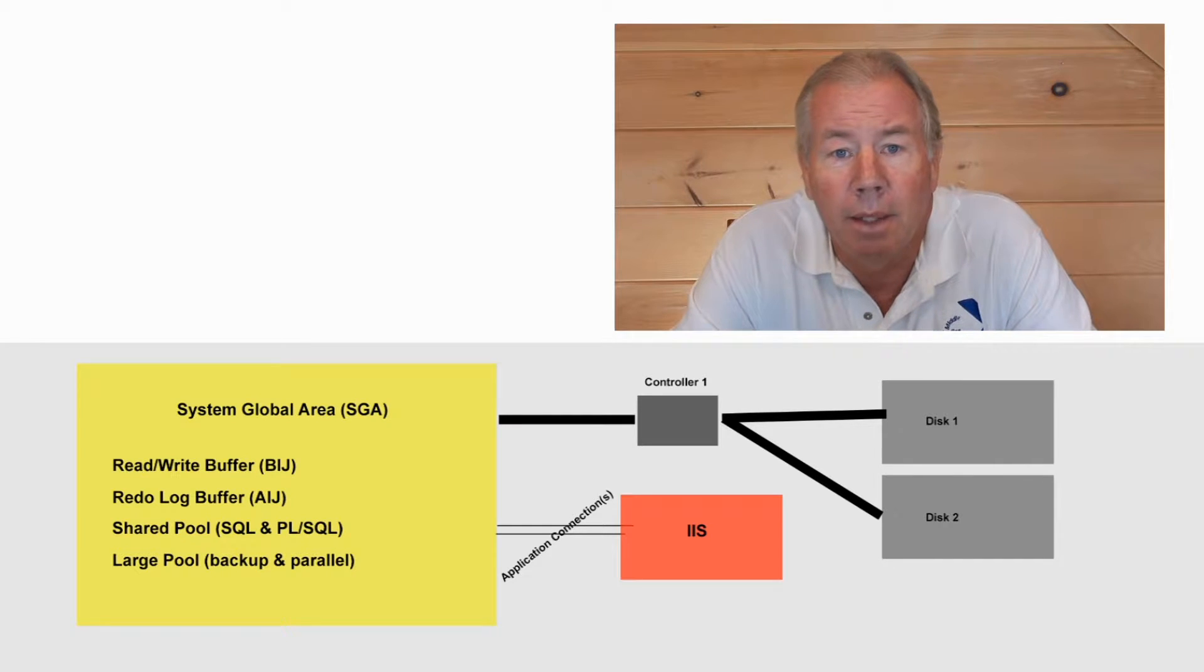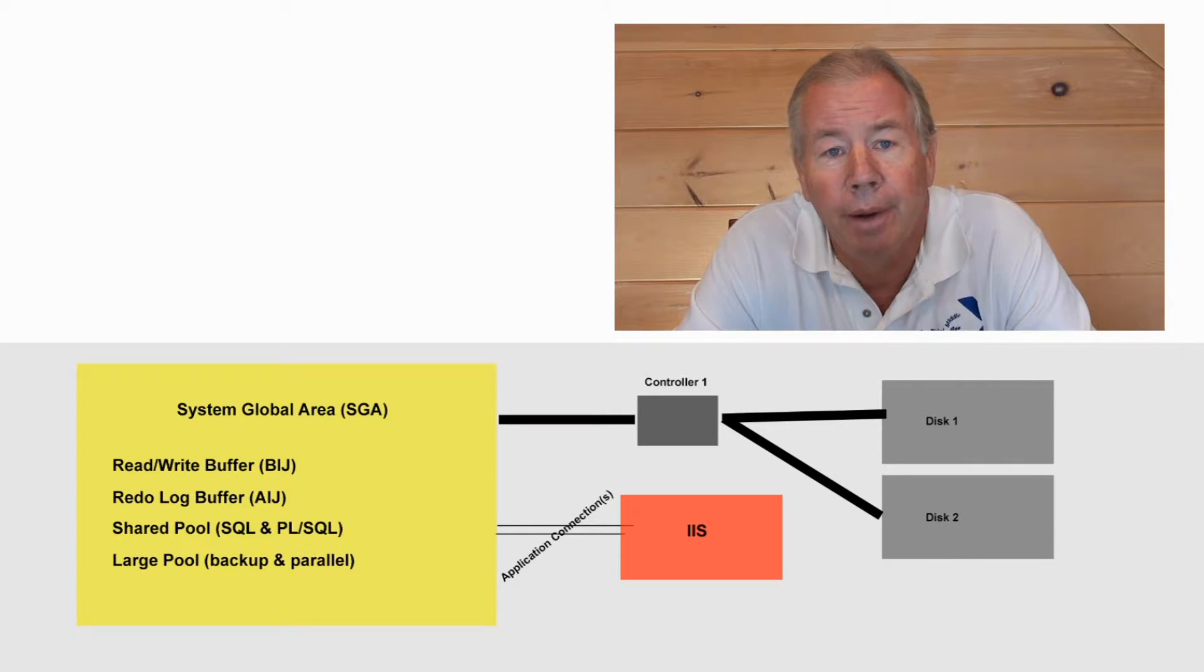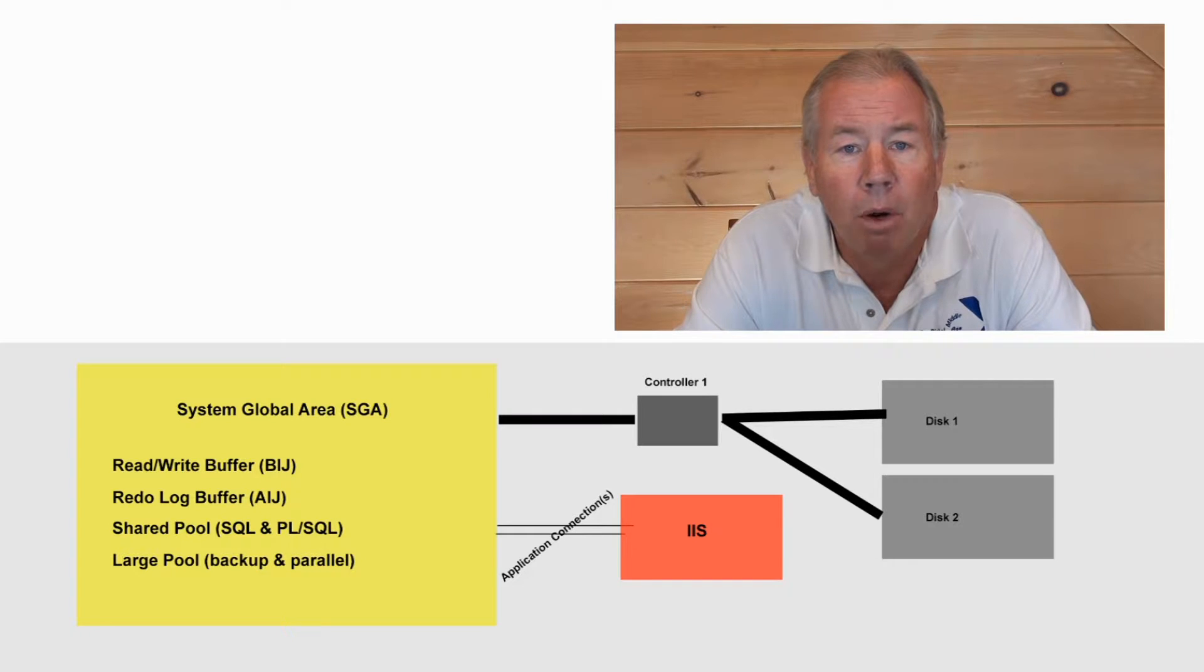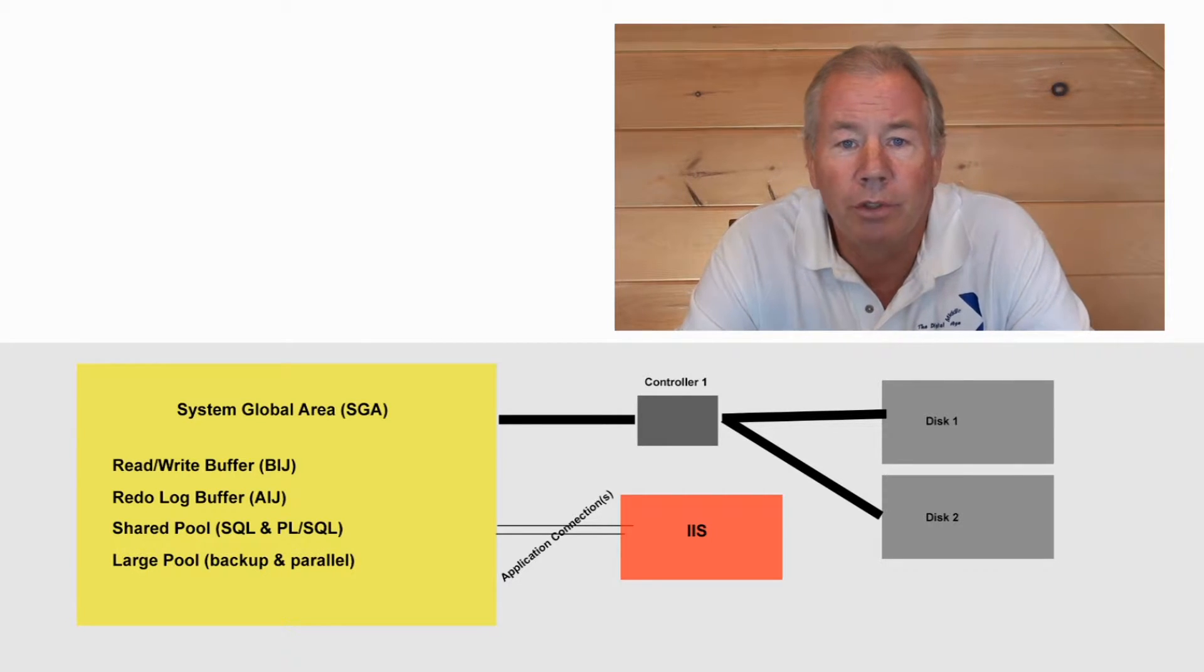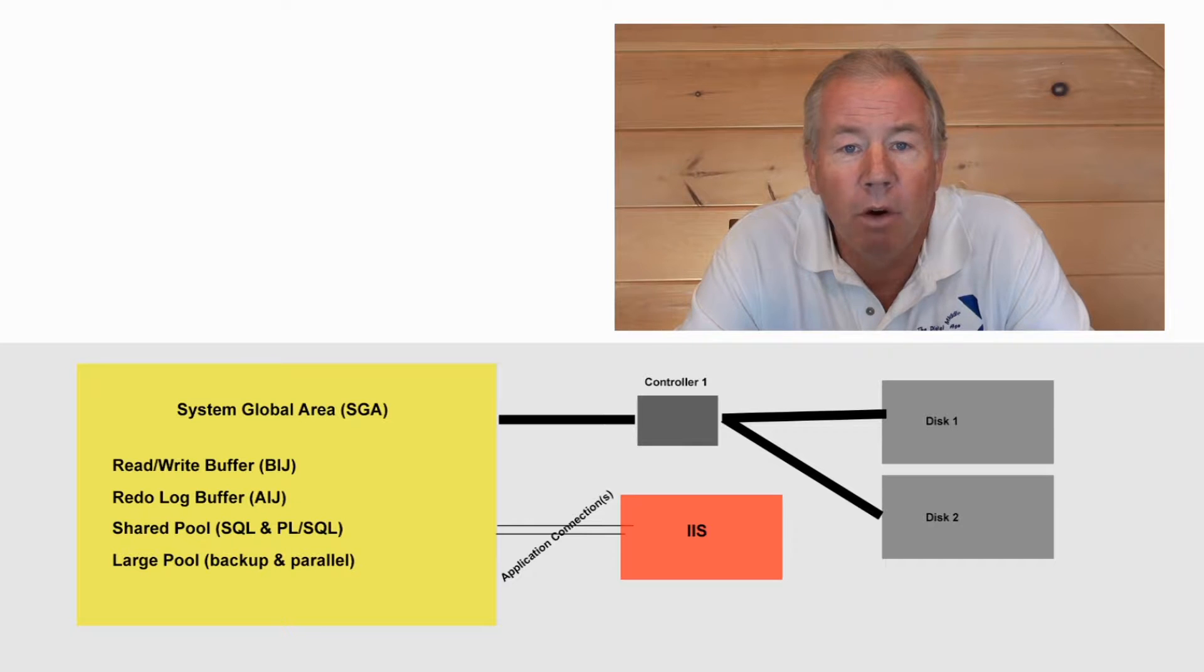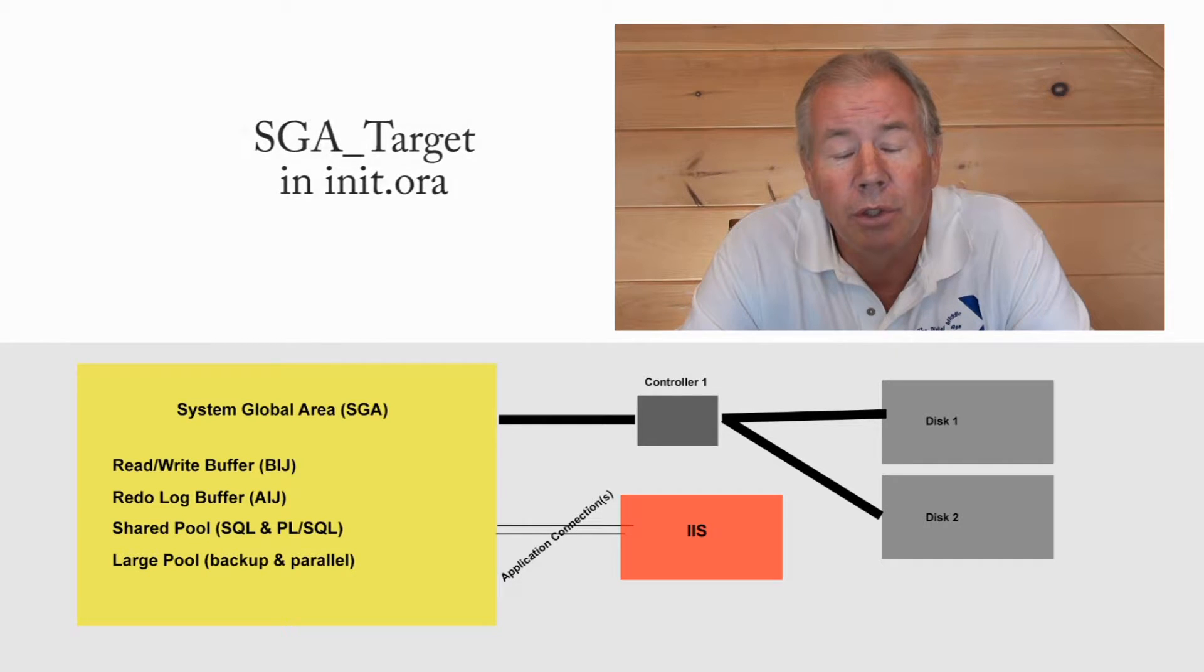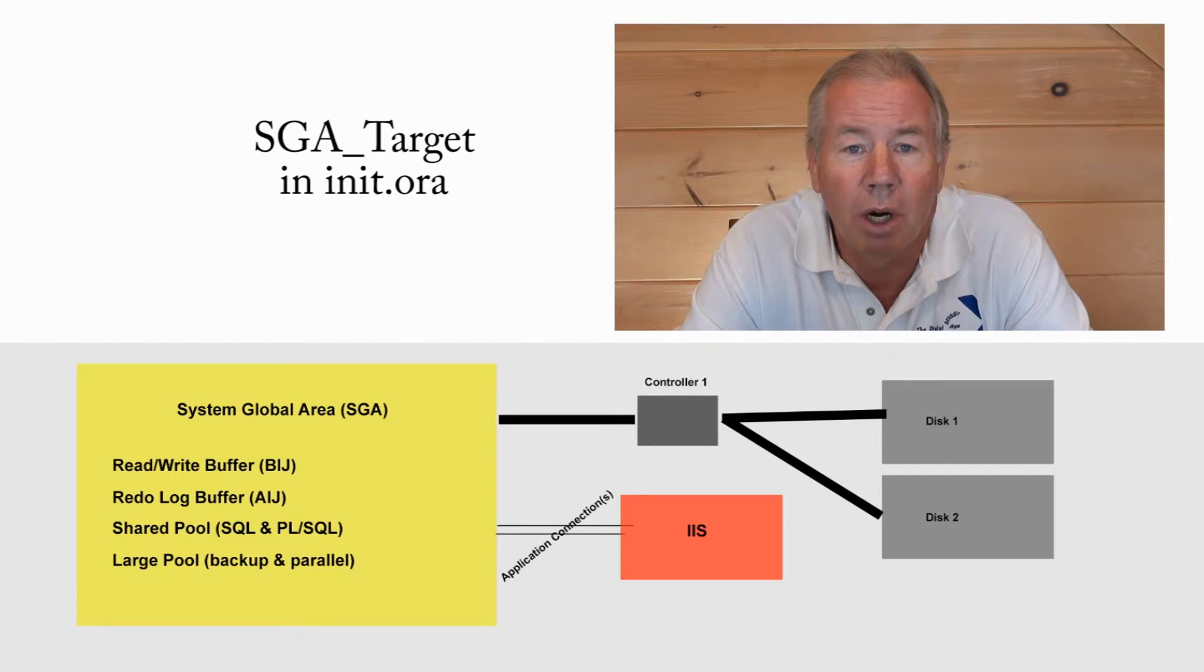All right. This is a schematic that I put together, and excuse my lack of artistic ability, that kind of diagrams the major components, particularly those that impact performance, with respect to the Oracle architecture. First thing to notice is the SGA, the system global area. This is that chunk of memory which has been devoted exclusively to the use by Oracle. This is established via the SGA target parameter in the init.ora file and is set as you start up an instance.